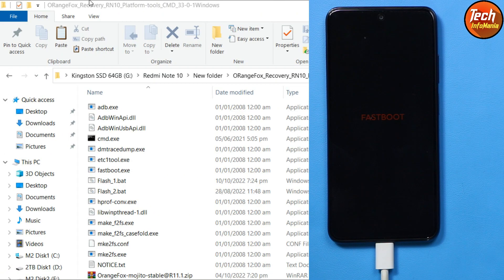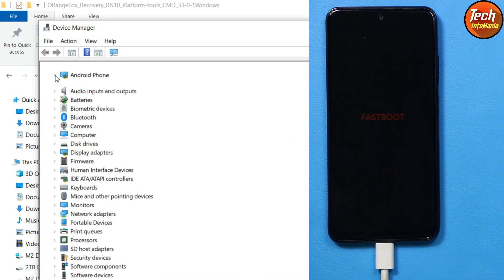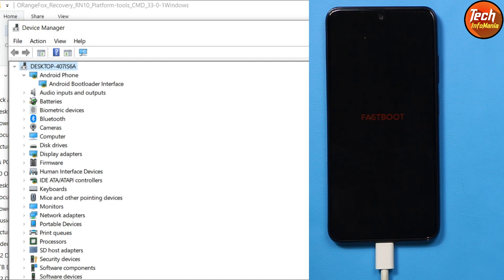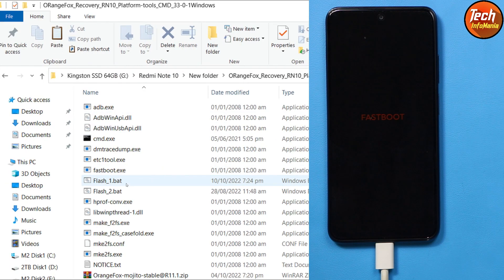The device is now booted and connected to my computer. Coming back to the computer screen, I will go to Device Manager to show that the device is booted into Fastboot mode and connected. Windows has detected the drivers and the device — you should see the Android Bootloader Interface driver in Device Manager.